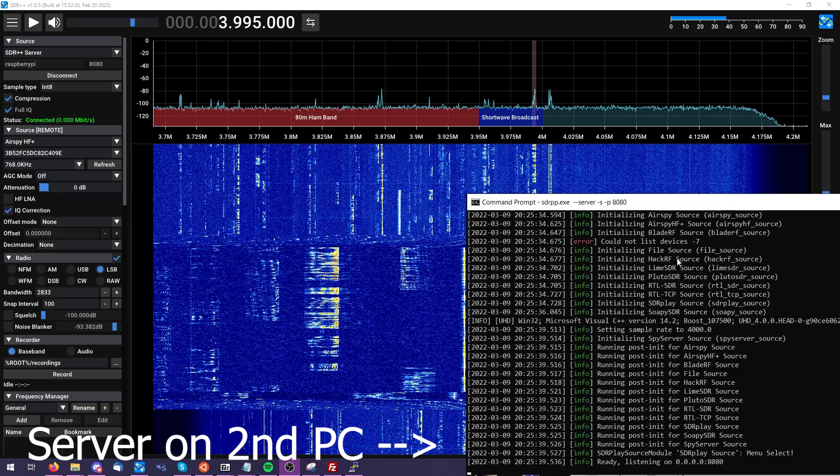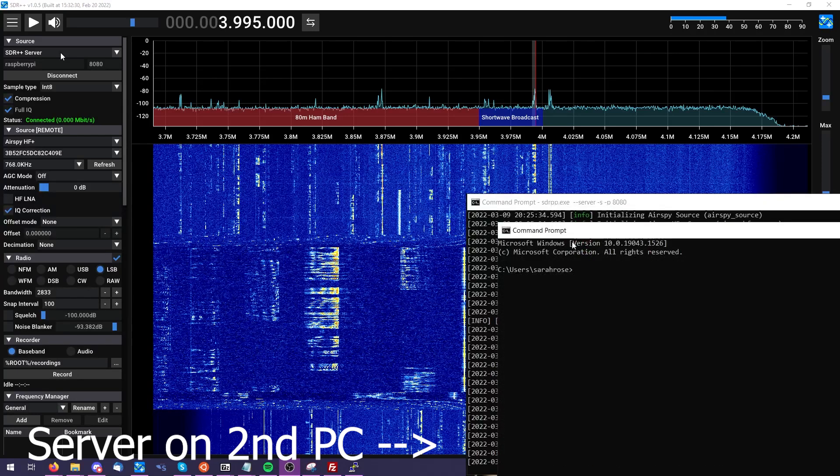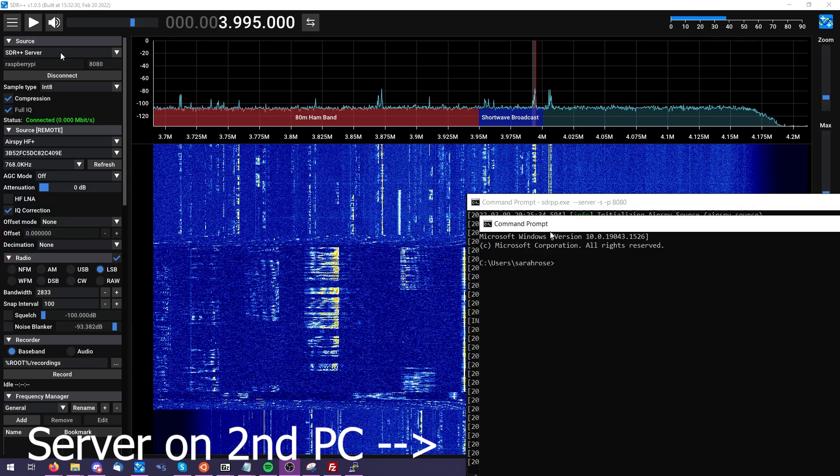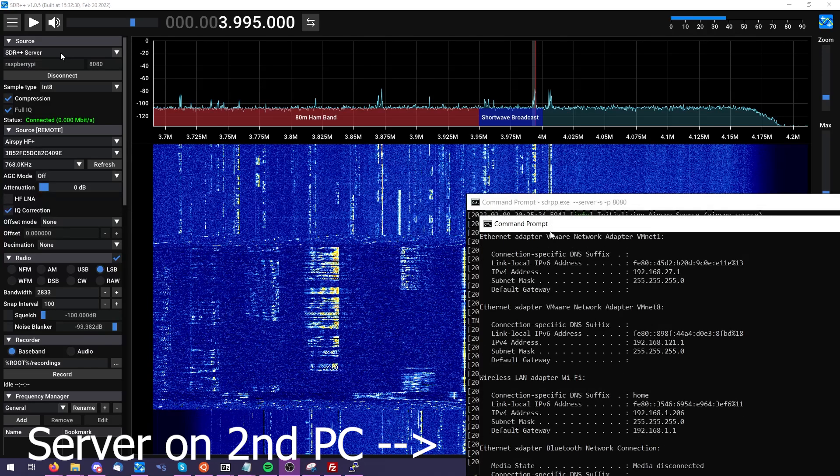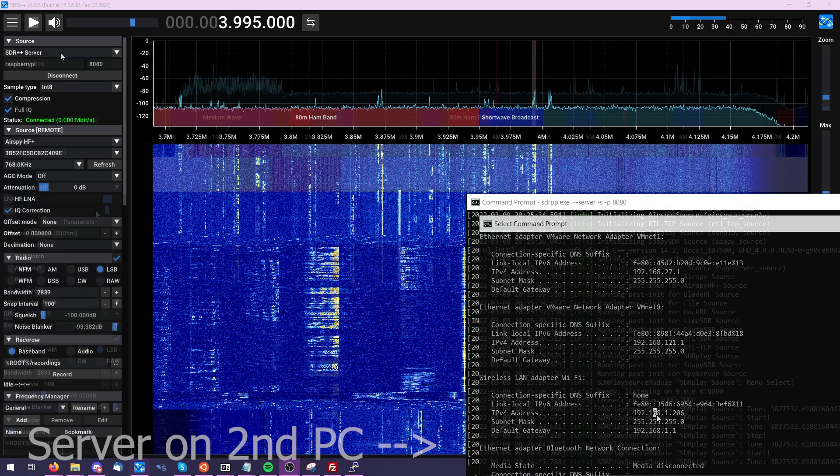I pulled up the ipconfig command so that I could get the IP address of this second Windows computer that is being used as my SDR++ server for this particular section of our video.